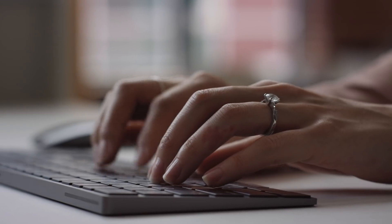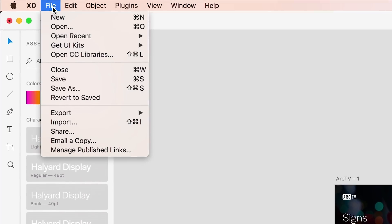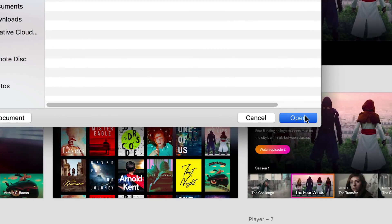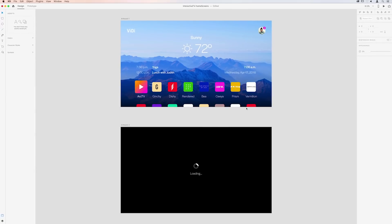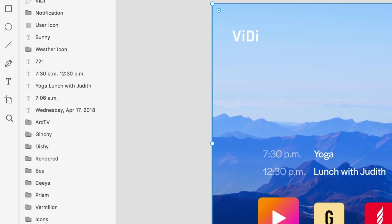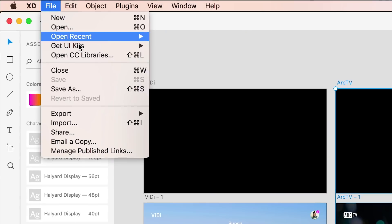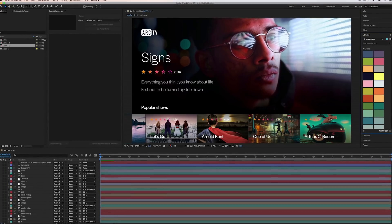Adobe XD now works with more of your favorite Creative Cloud apps. Open your files from Photoshop, Illustrator and third party apps such as Sketch right inside XD. Your artboards and layers stay intact for easy editing. You can also export your XD project out to After Effects for more advanced animations.